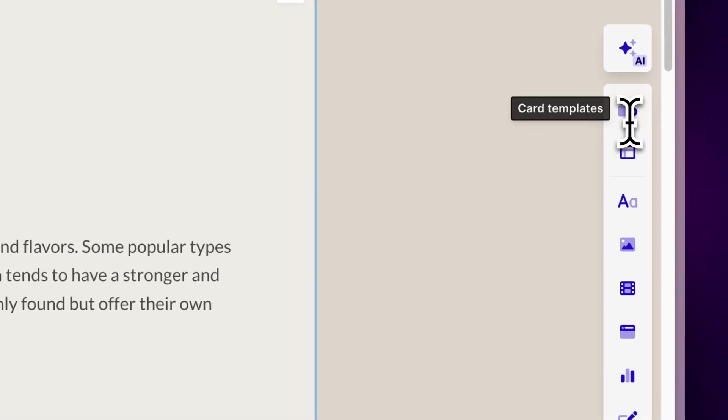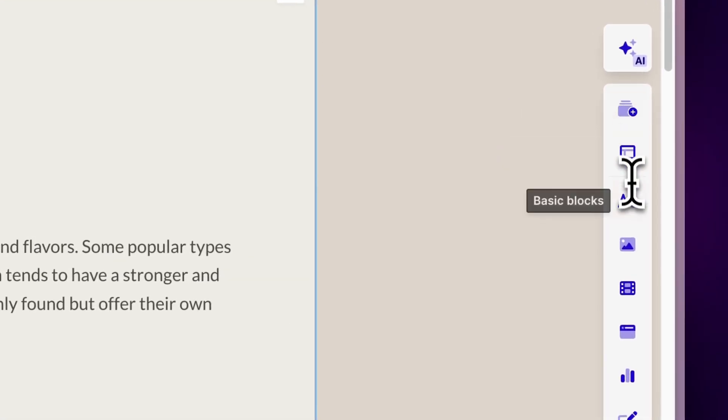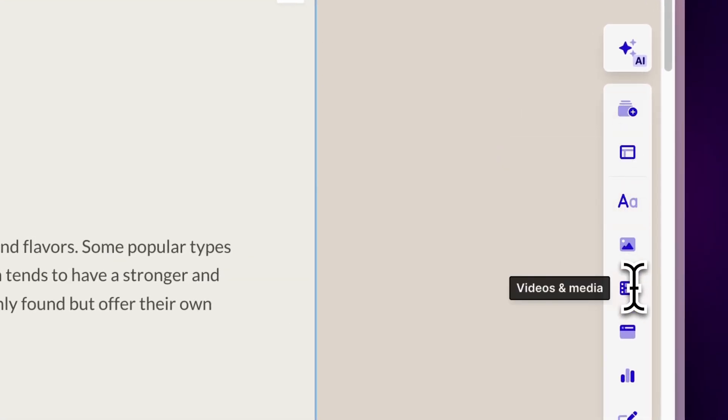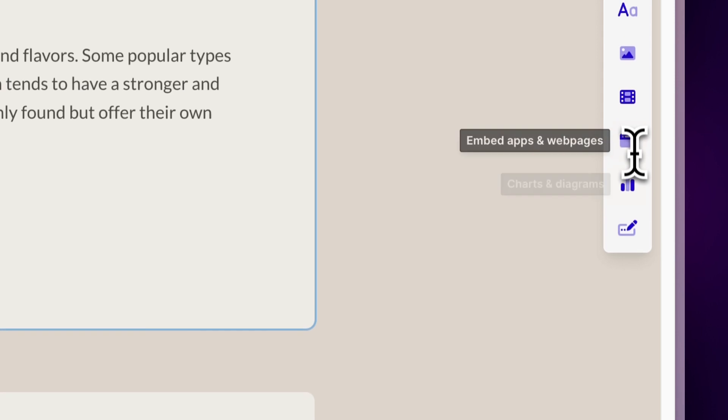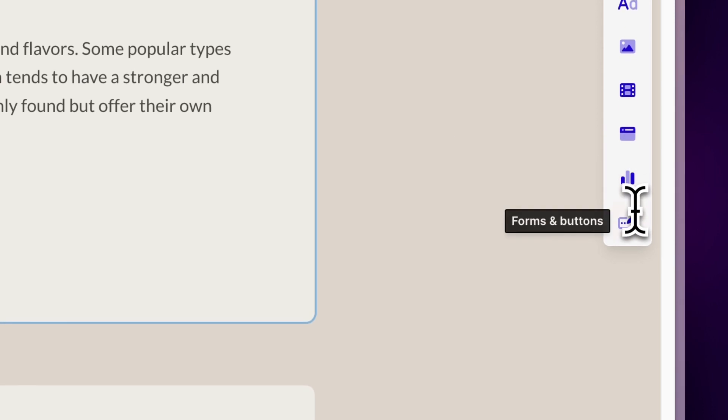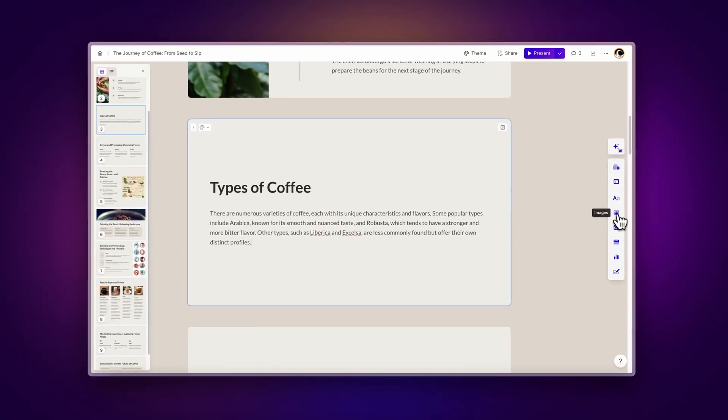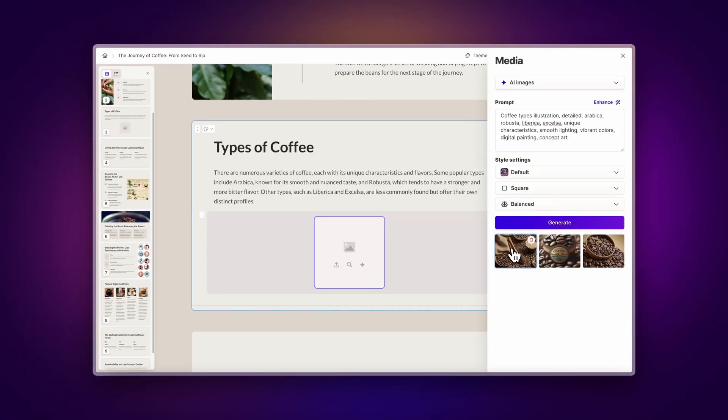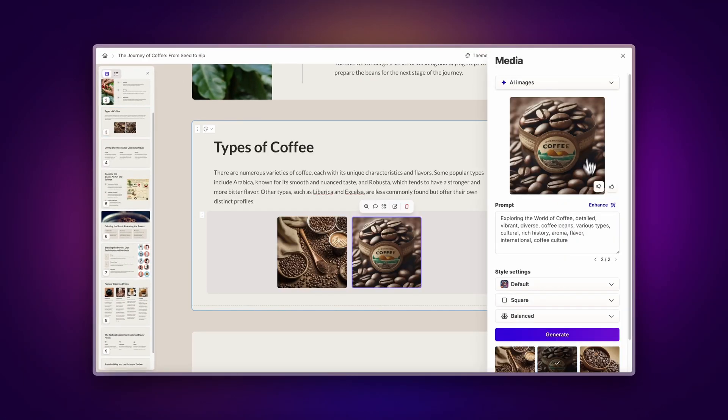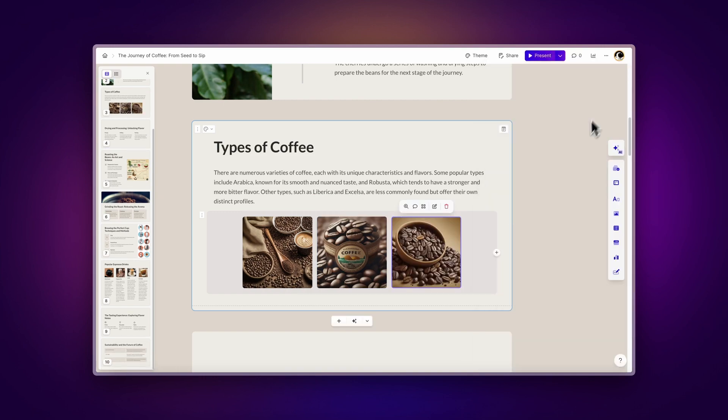You can also add more elements like layouts, images, videos, or even interactive elements like buttons. Stay tuned until the end of this video to learn how to create entire formatted cards with AI.